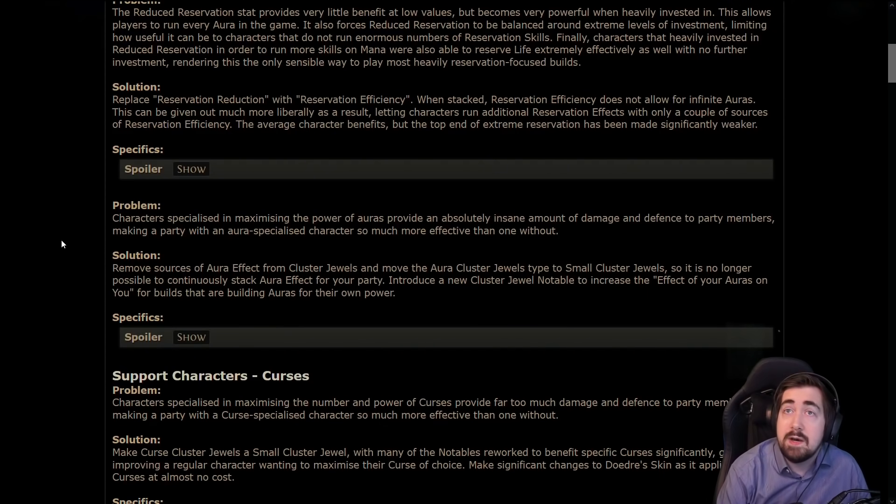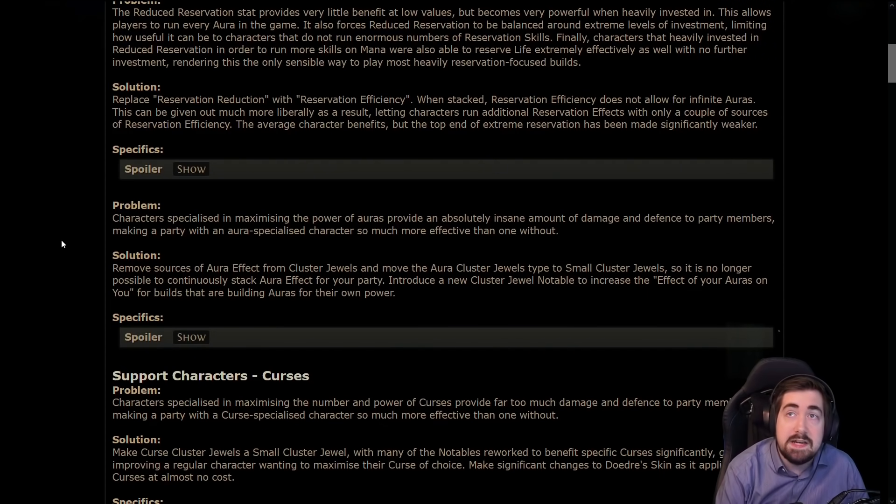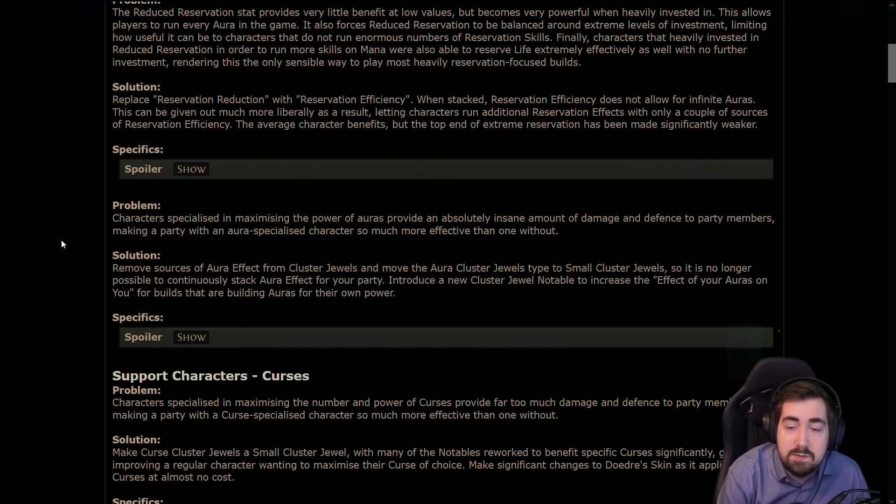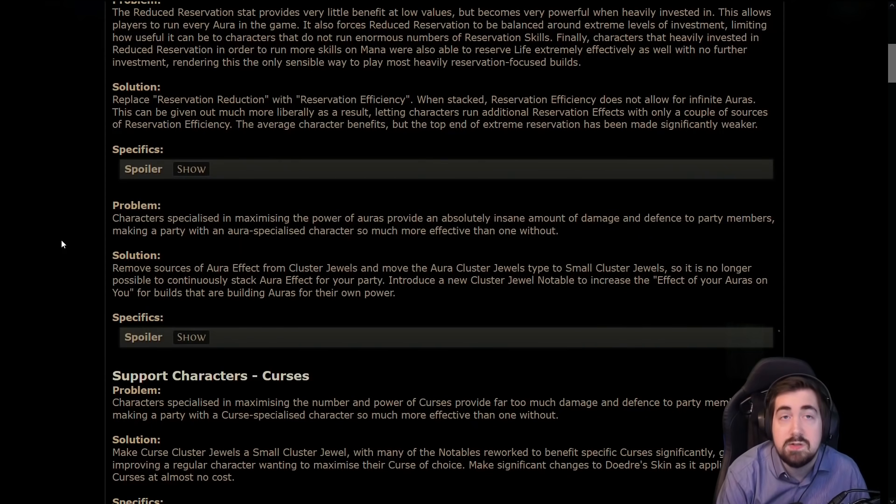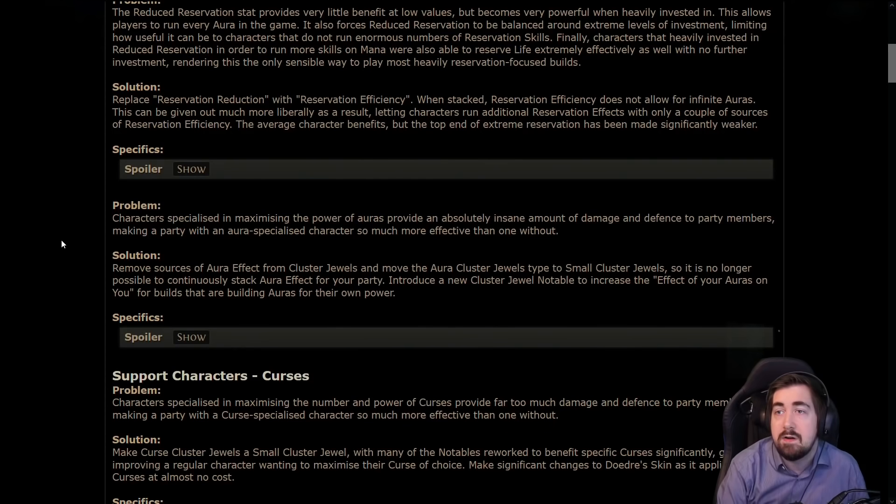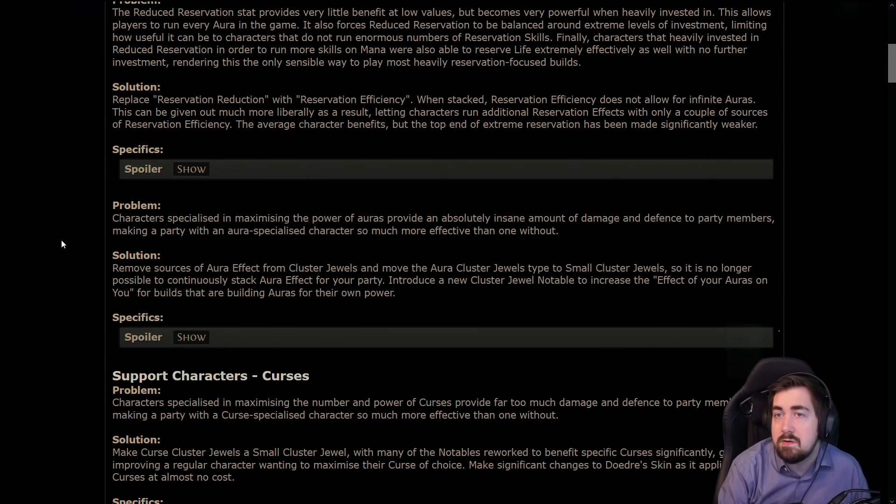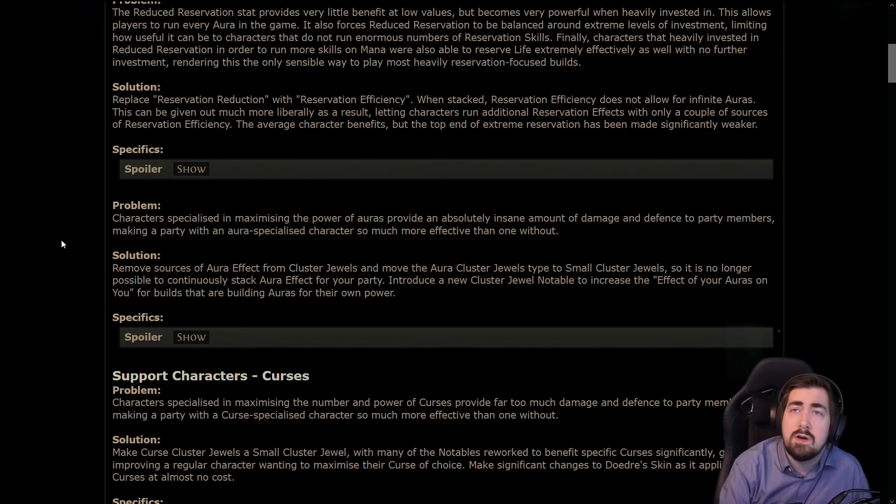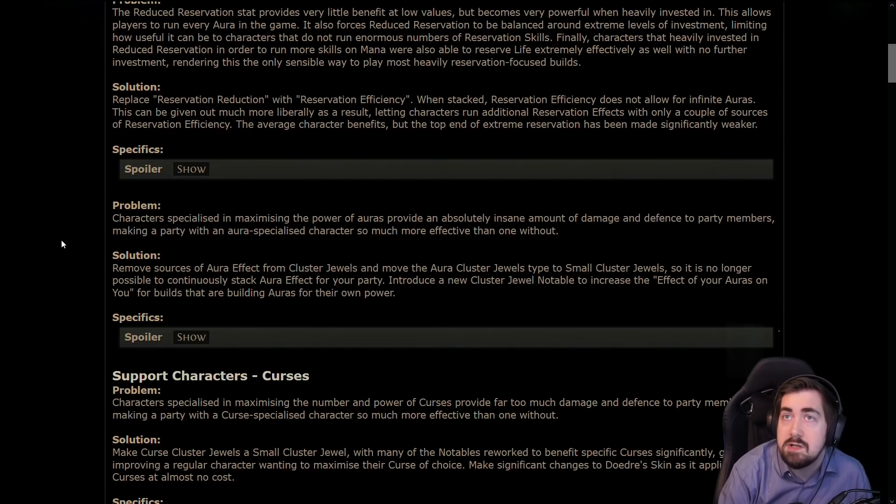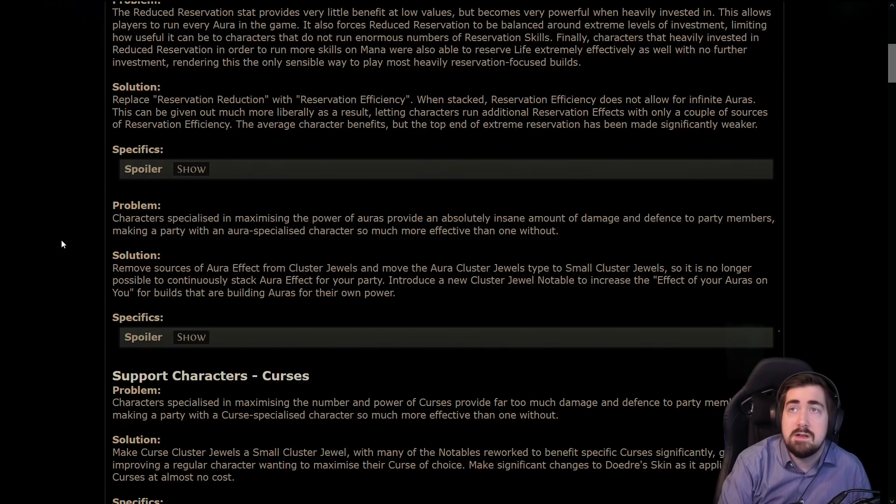There is now reservation efficiency, which is a new stat with diminishing returns. So it's really really good if you're a solo player and you'll have way more access to being able to run like two auras way easier and one aura more comfortably. But running like six auras or ten auras for your buddy is a lot harder.